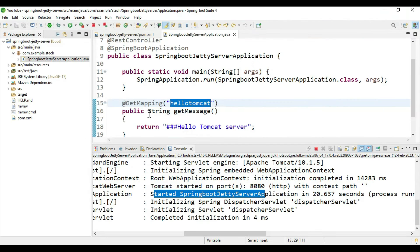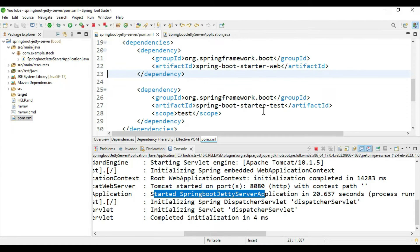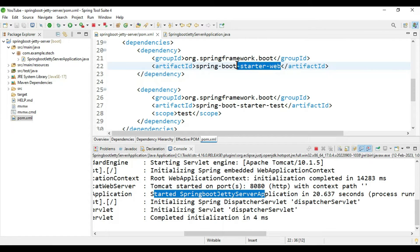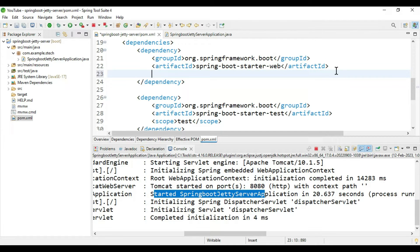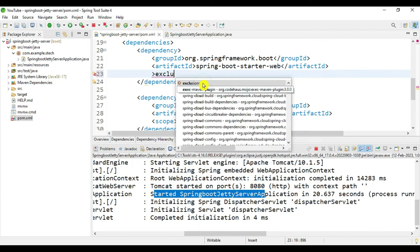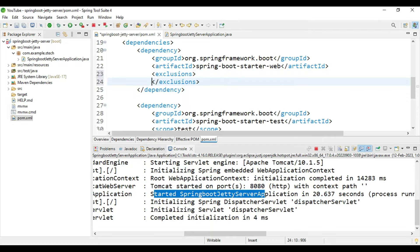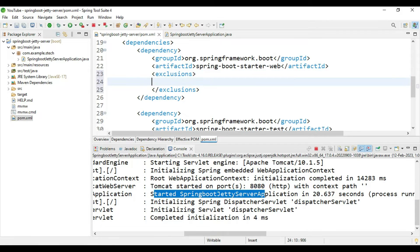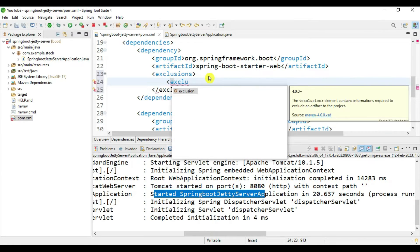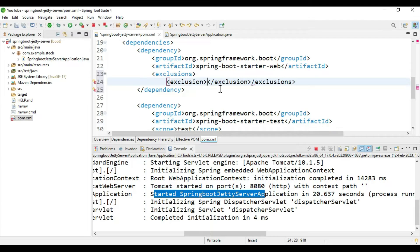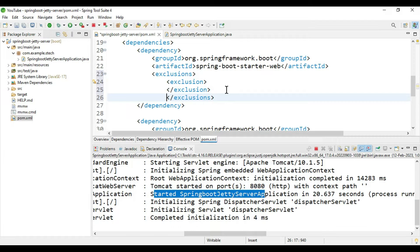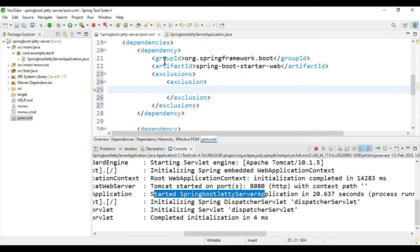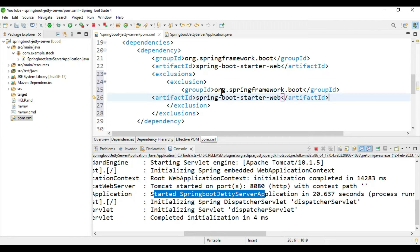Now we will migrate this Tomcat to Jetty container. For that we need to exclude this Tomcat dependency. We previously saw this dependency in the starter web. Here you need to write one exclusion. Inside exclusions, write a single exclusion.